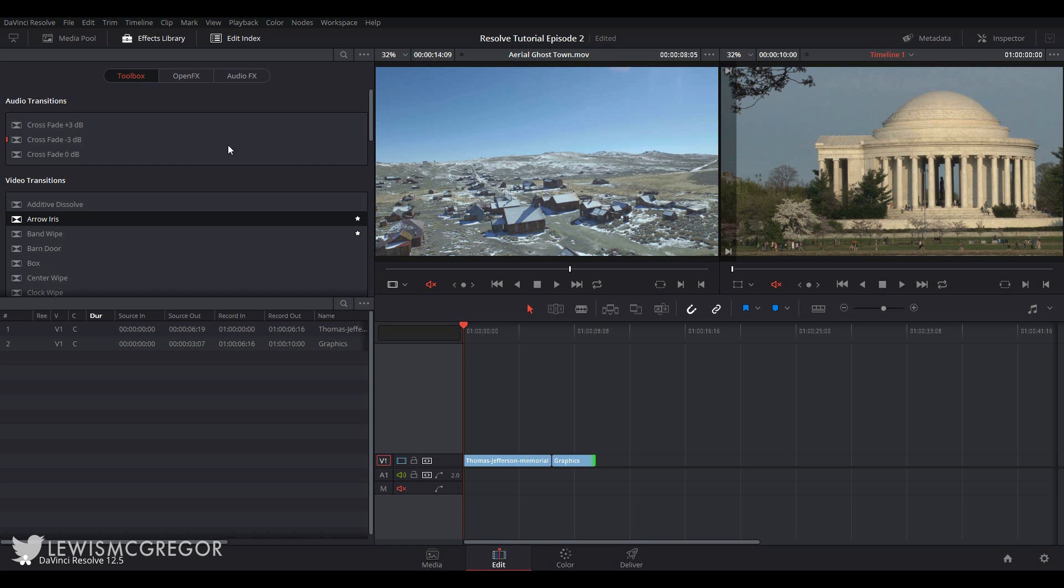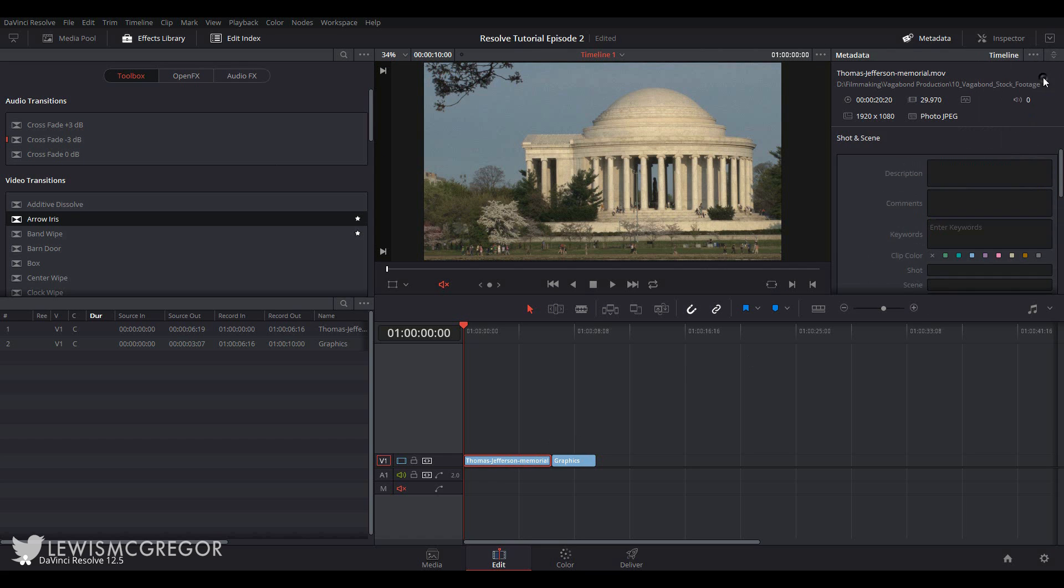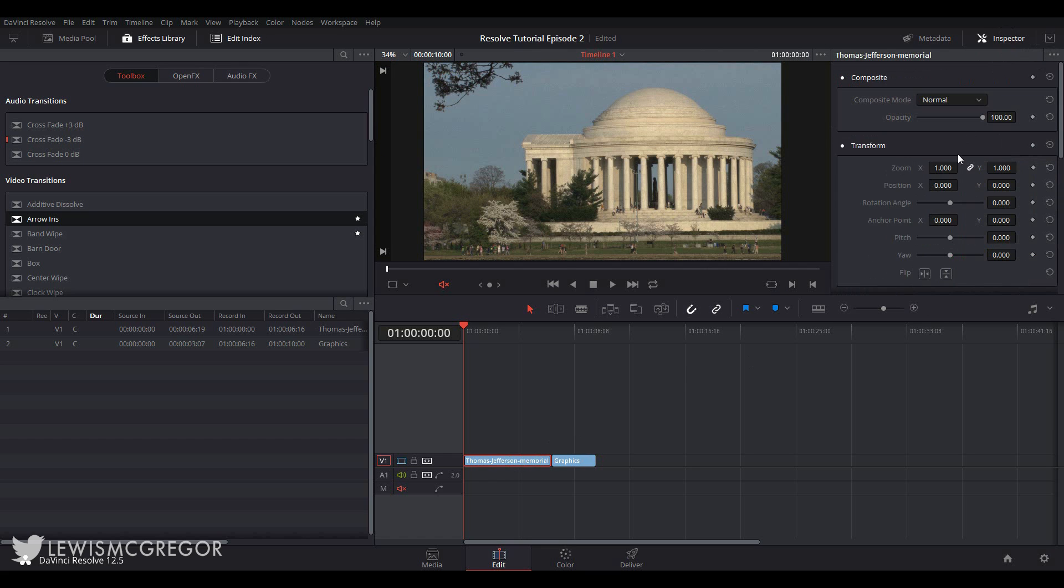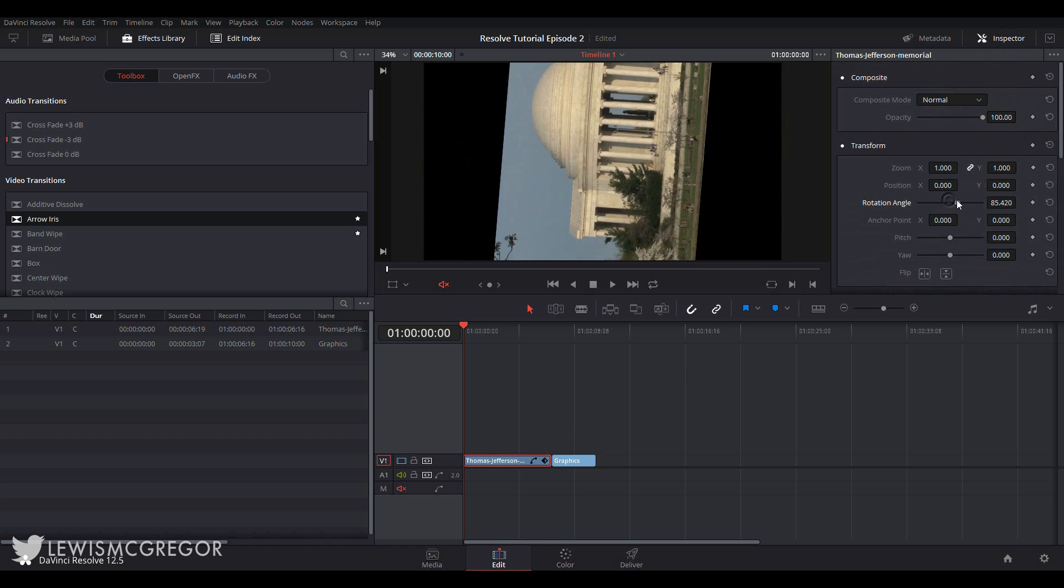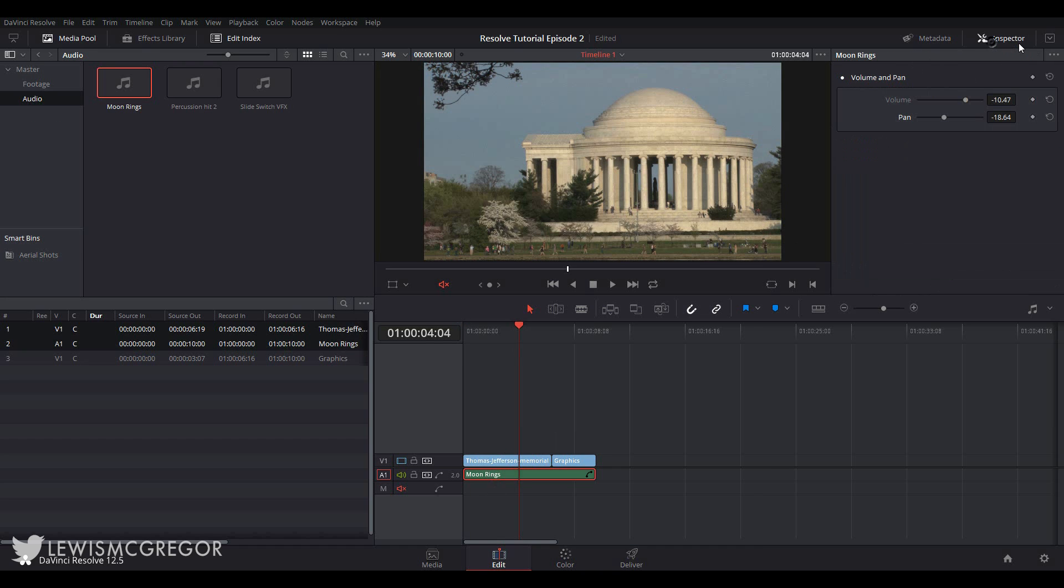On the top right we have the metadata panel. This is the same as what can be found on the media page. If you need to add any extra metadata to the shots in the timeline you can do so by opening the panel. The inspector will allow you to change the composite mode, scale the clips in size, change the frame interpolation. You can find that in here. The same with basic audio changes - volume, pan - you can find it here on the right tab.